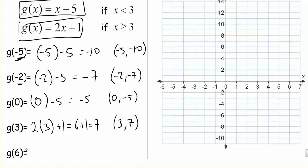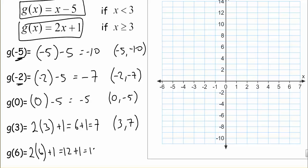Our last input is 6. Since 6 is greater than 3, we use the bottom equation: 2 times 6 plus 1. 2 times 6 is 12, and 12 plus 1 is 13, so that's an input of 6 and an output of 13.